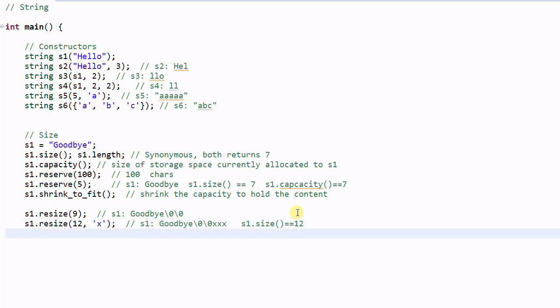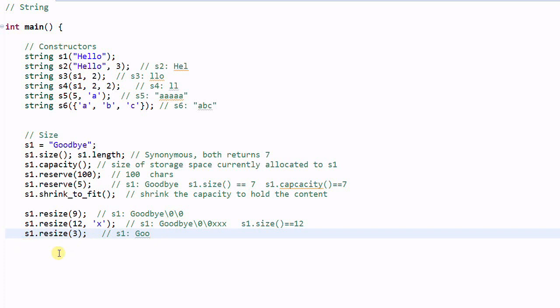We can also resize it to a smaller string. S1 dot resize 3. And in this case S1 becomes GU. So the resize does change the content of the string. And reserve does not change the content of string.